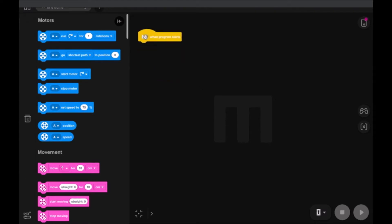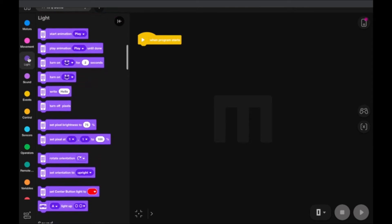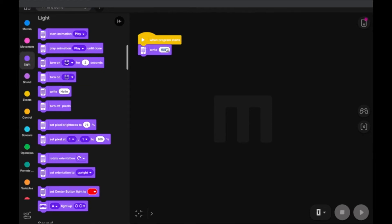We're going to start with the block that is already in our coding canvas. When the program starts, what do we want it to do? We want it to give us a command. So we're going to go to the light command and add this write block. Instead of having it say hello, we're going to write the word 'left' — or you can just do 'L'. This is going to be a command to remind you to press the left button on the IntelliJ Hub of your rock, paper, scissor game.